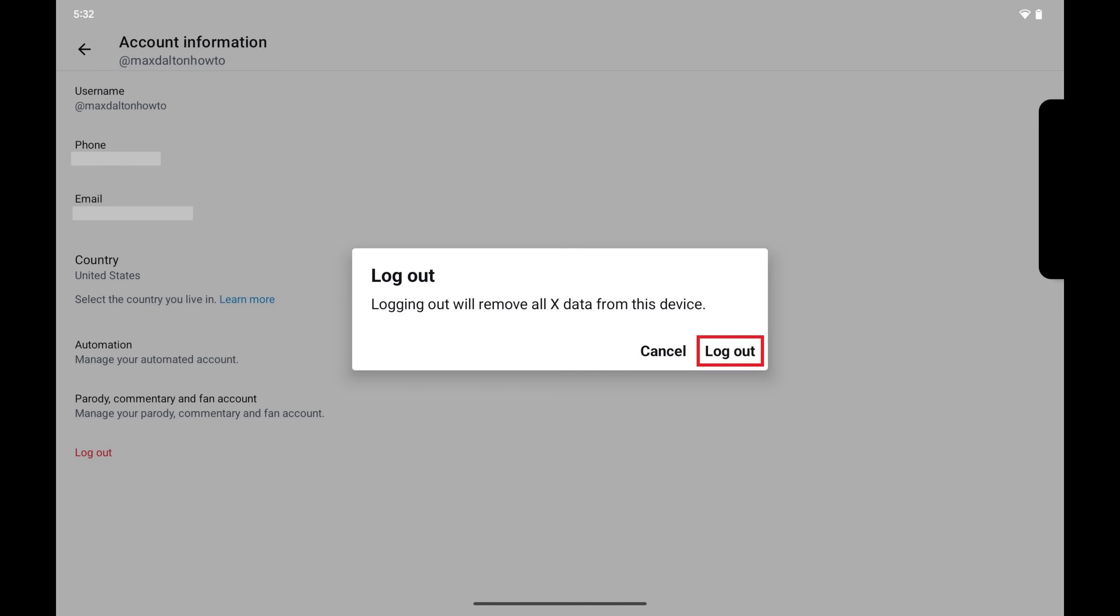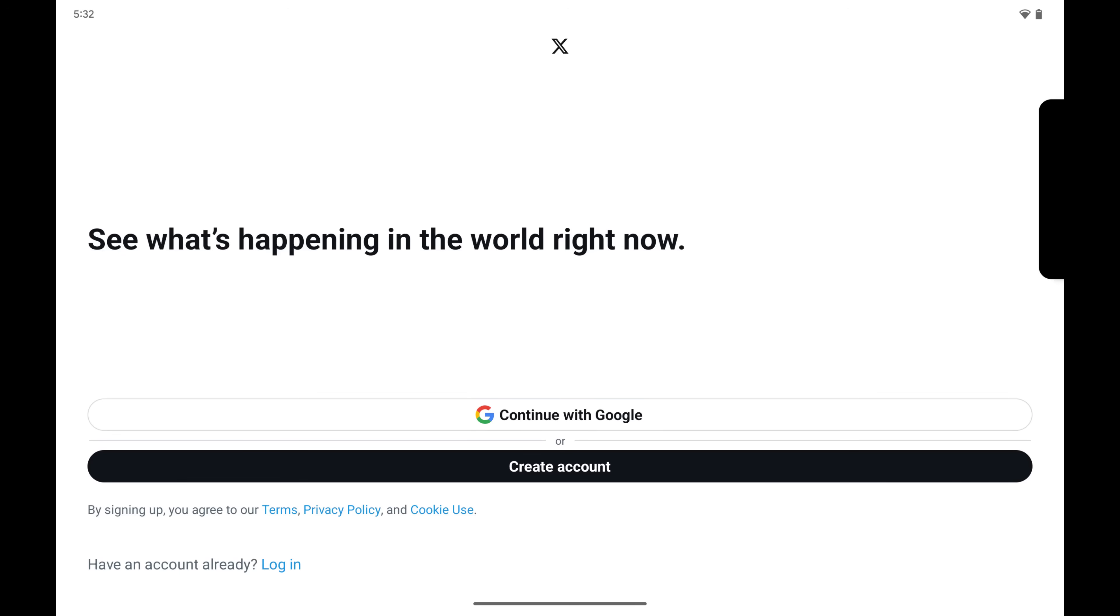Step 5. Tap Log Out again. You'll be completely logged out of your X account, and you'll be routed out to the X login screen.